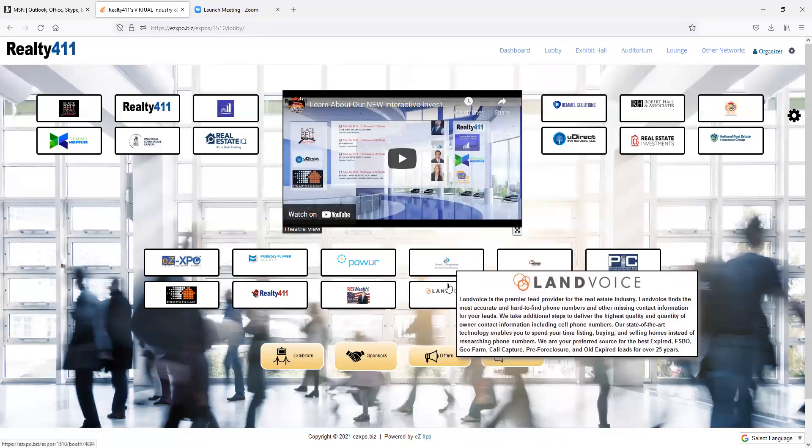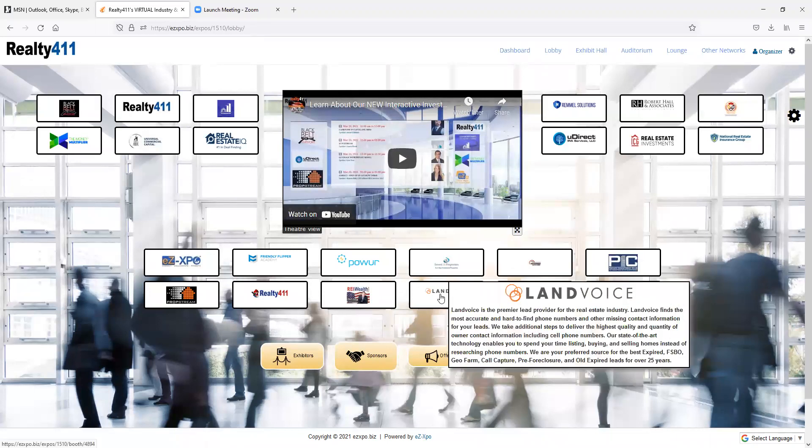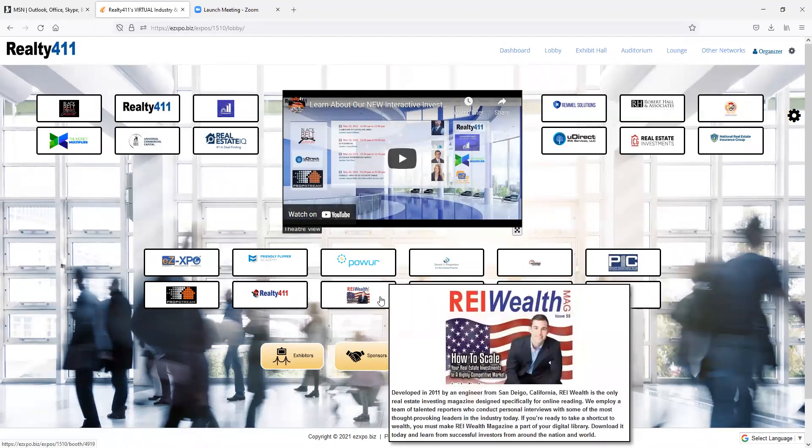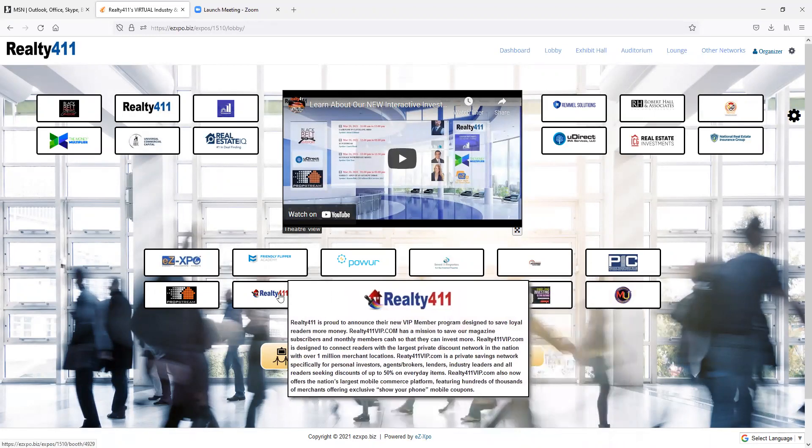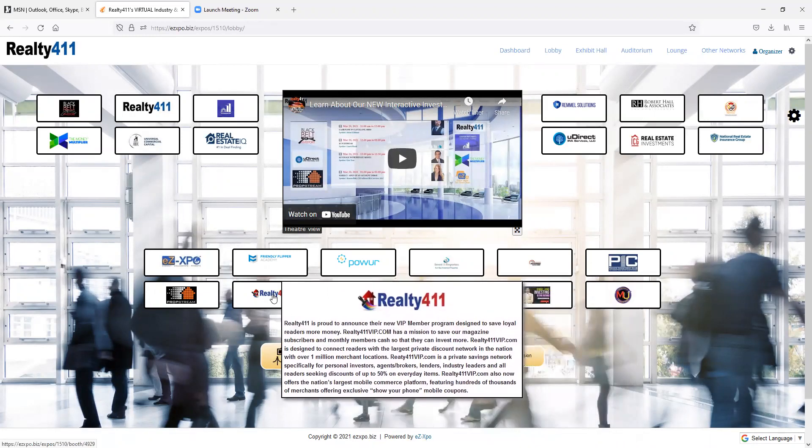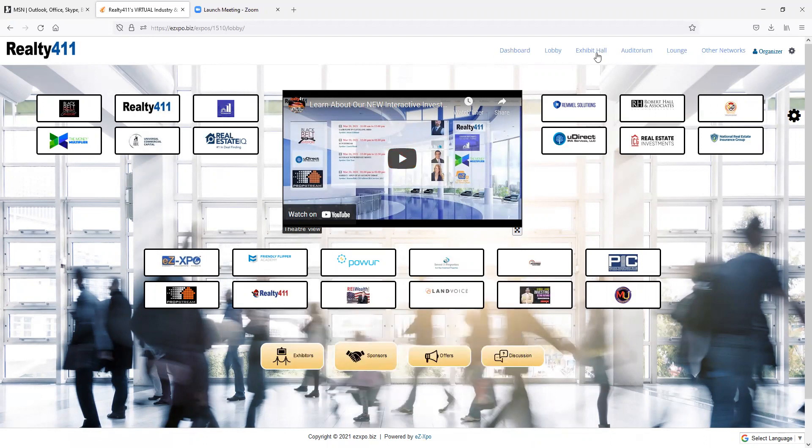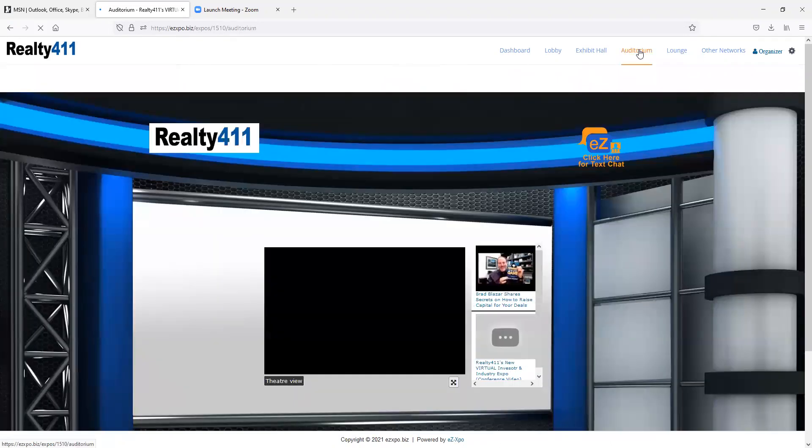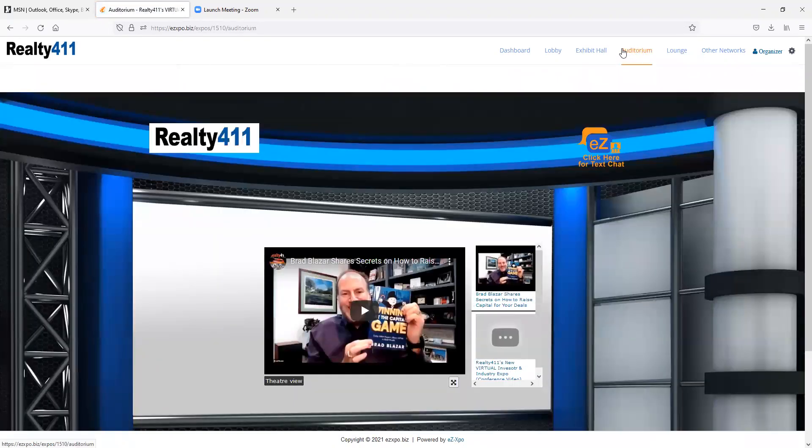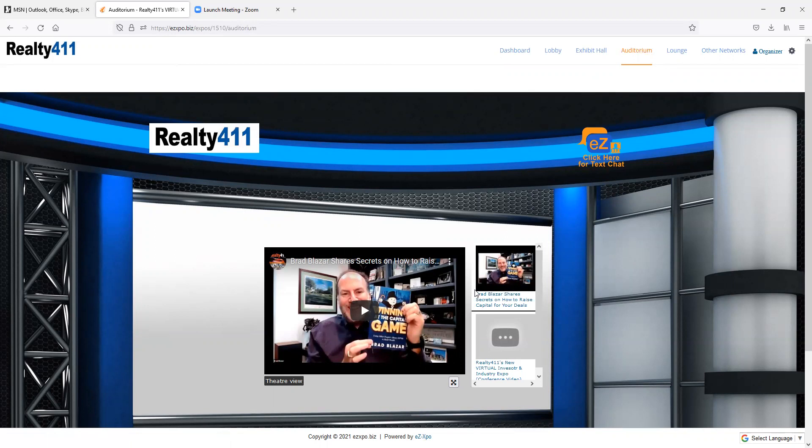We have a jam-packed weekend filled with life-changing, incredible knowledge to transform your portfolio. So whether you're a new investor or a seasoned real estate mogul, you can find and will discover amazing techniques and strategies at our virtual Realty411 Expo.